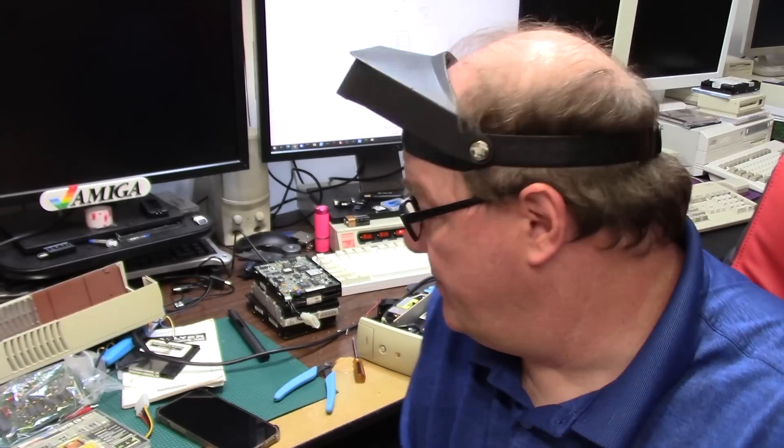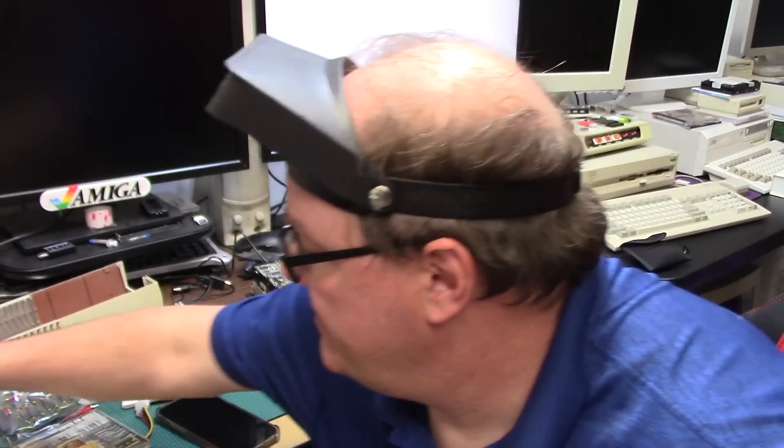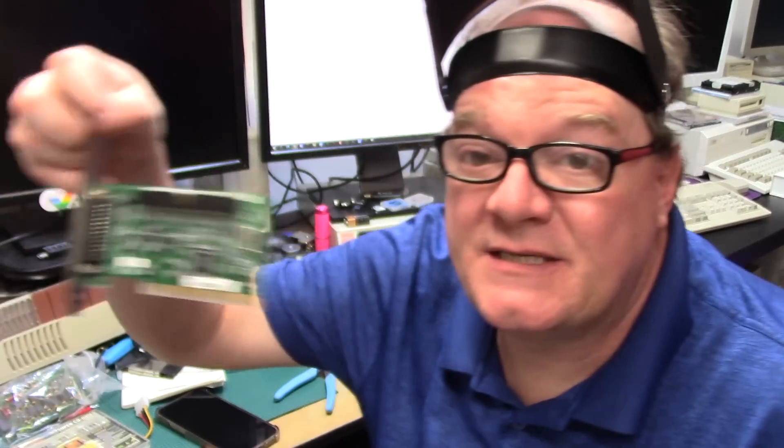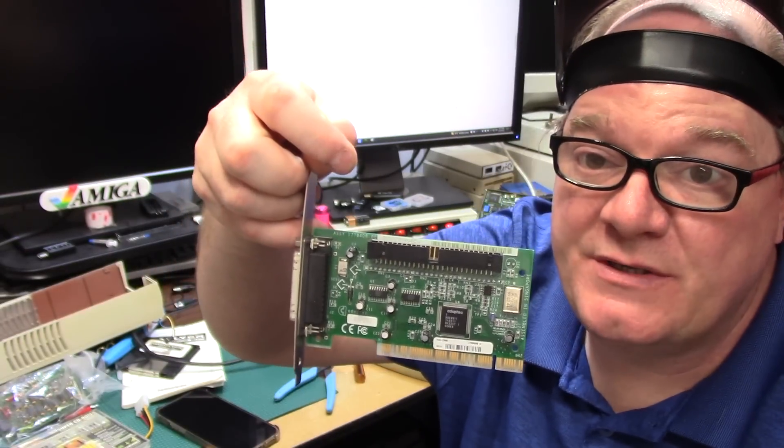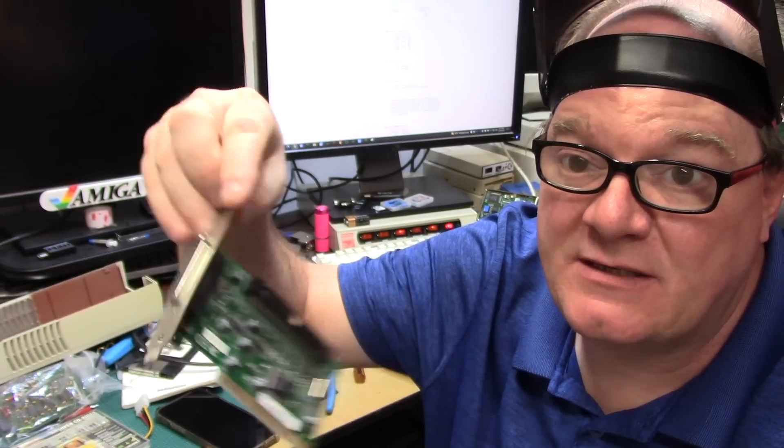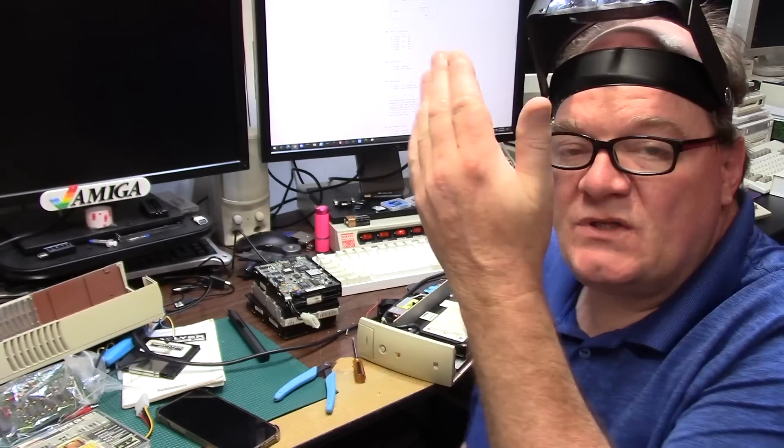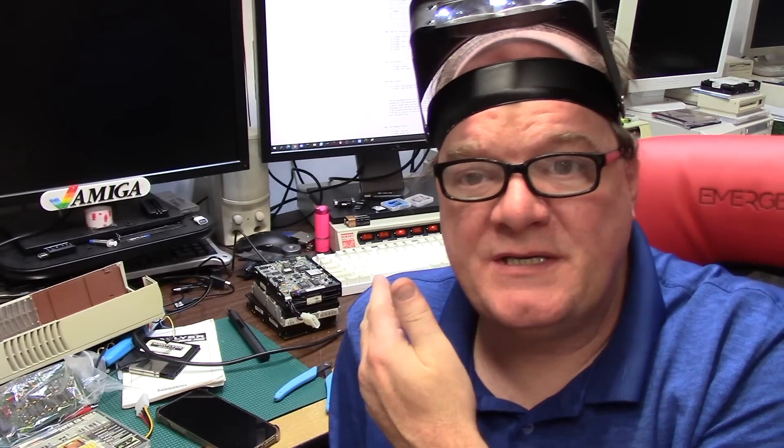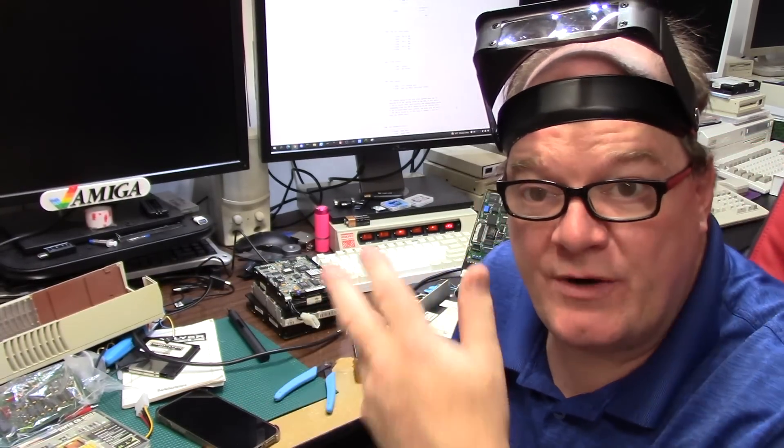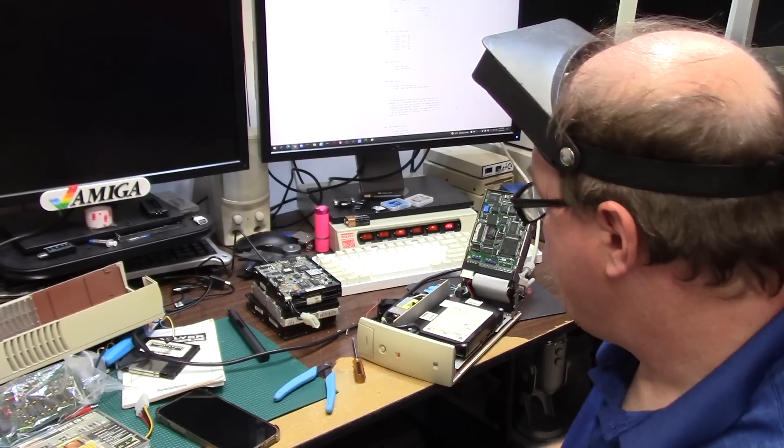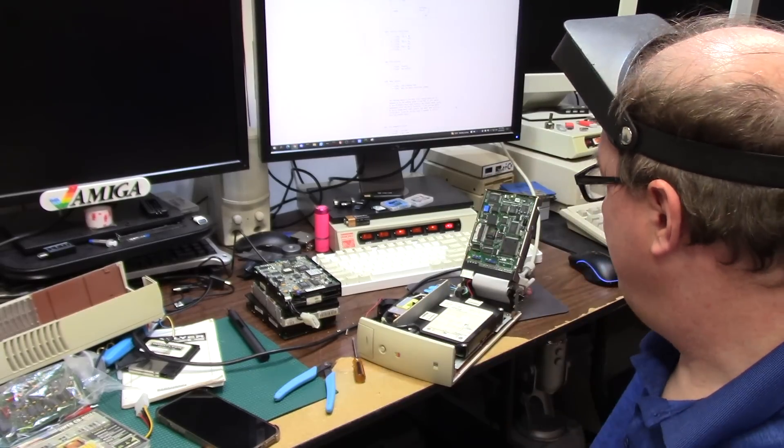I was going to do the easy way which was take a SCSI card of your choice, this is an Adaptec 2930, hook it up to the old PC, WinUAE, run a cable, fire it up, administrator mode, add a drive, Bob's your uncle, drag-and-drop if it works.